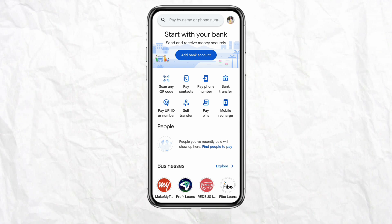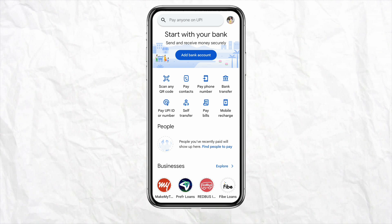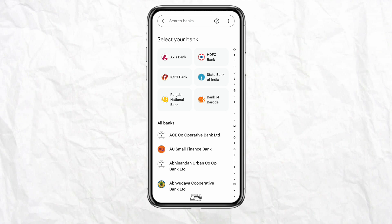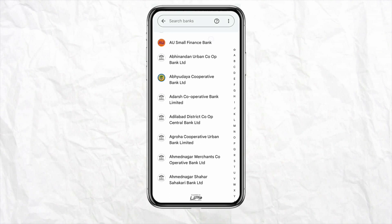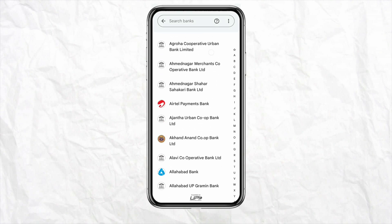The first way is to add your bank account directly to your Google Pay account. On the home screen you will be able to see the option called 'Add Bank Account' — just simply tap on it. After that you will see a list of different bank accounts that you can choose from.